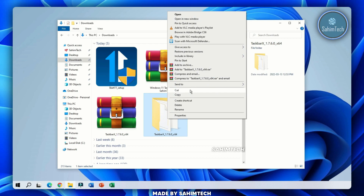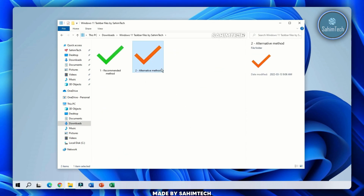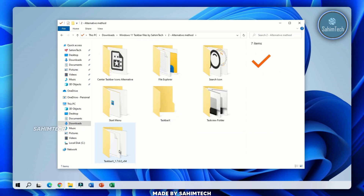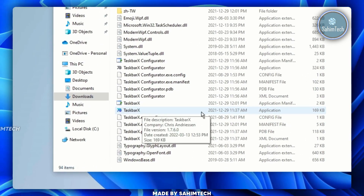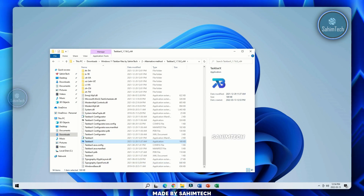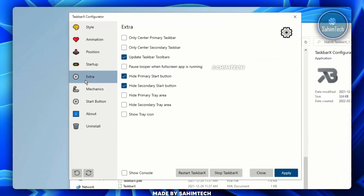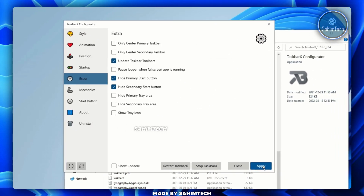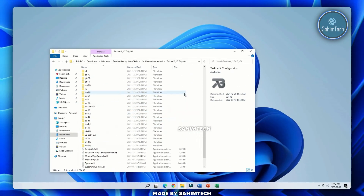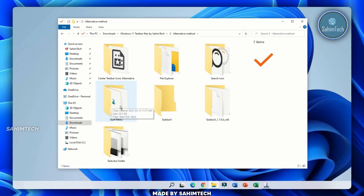Right-click the extracted folder and click Cut. Open the Windows 11 Taskbar by Sahim Tech folder, open the Alternative Method folder, right-click and paste. Open the folder, scroll to the bottom to find TaskbarX — the blue application — and double-click it. Your taskbar icons will now be centered. Open the TaskbarX Configurator application, click Extra, check both boxes, and click Apply. Your taskbar icons are centered.